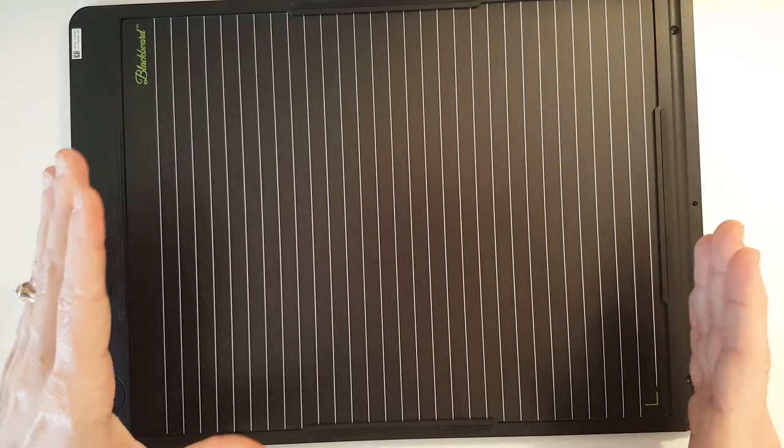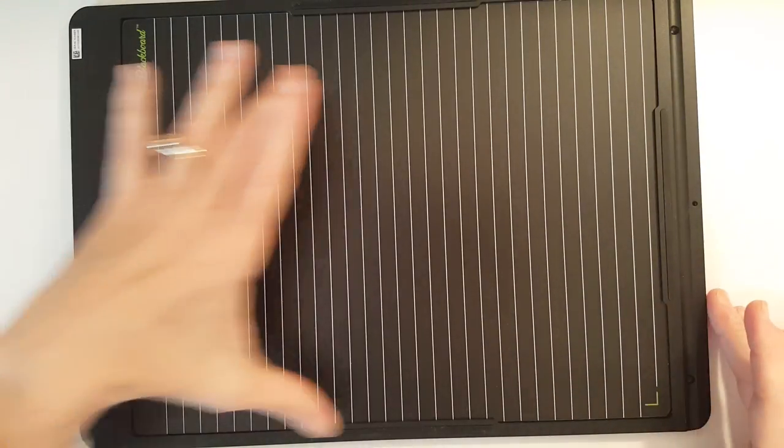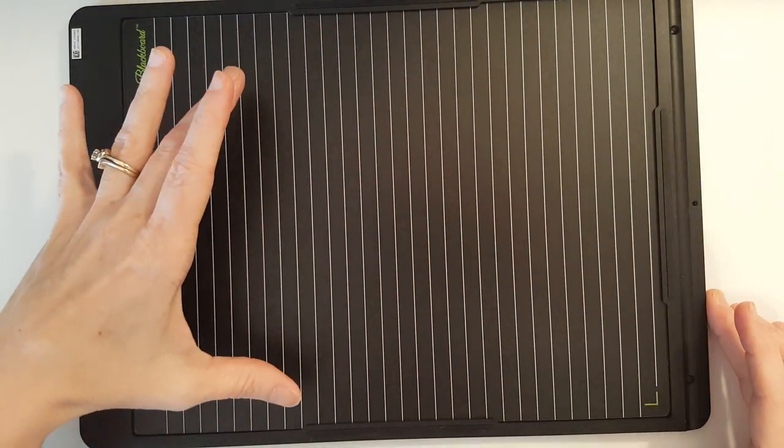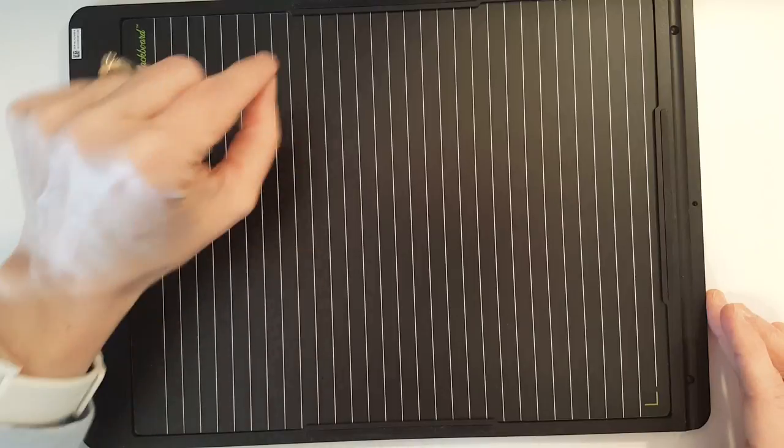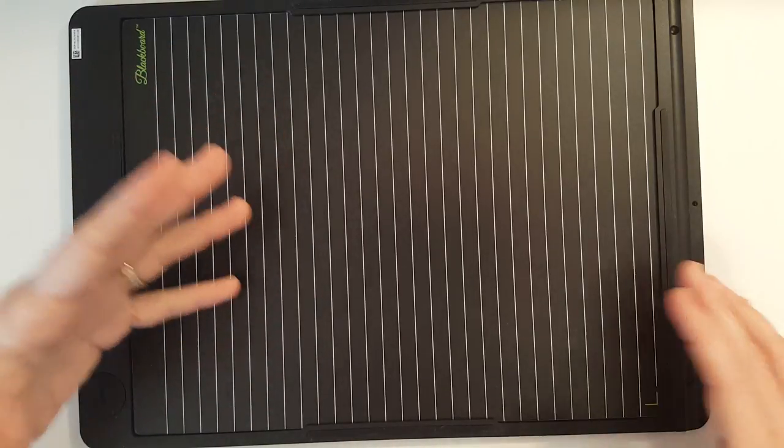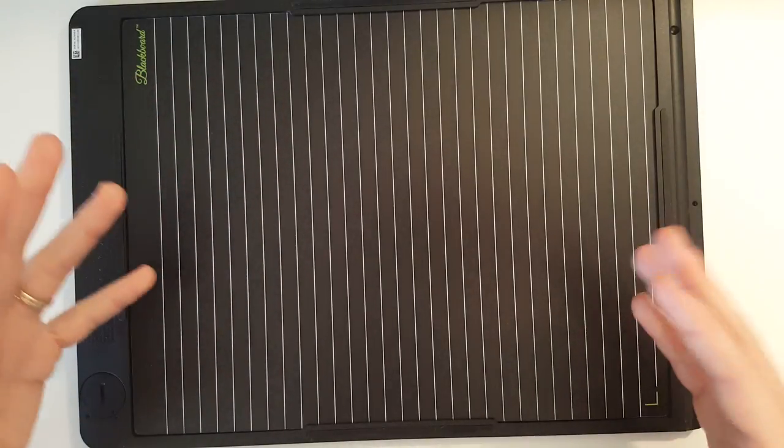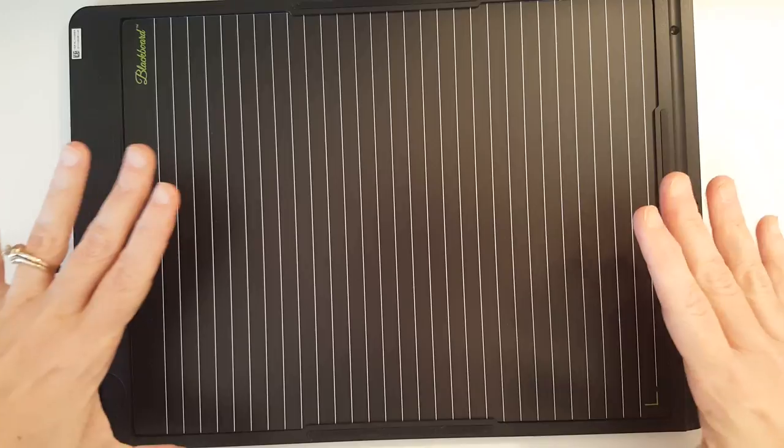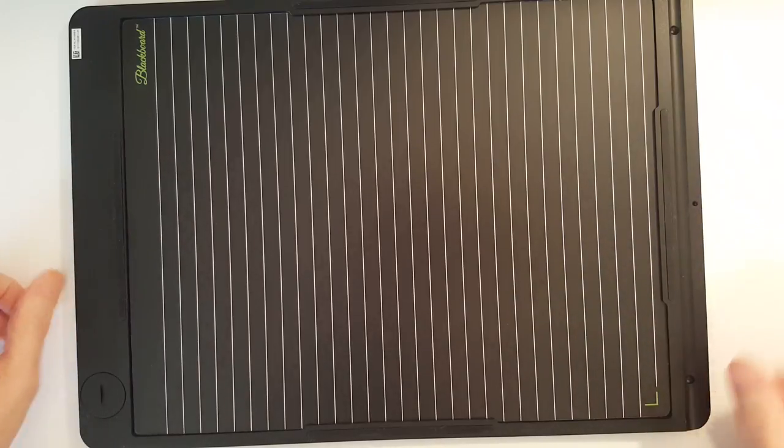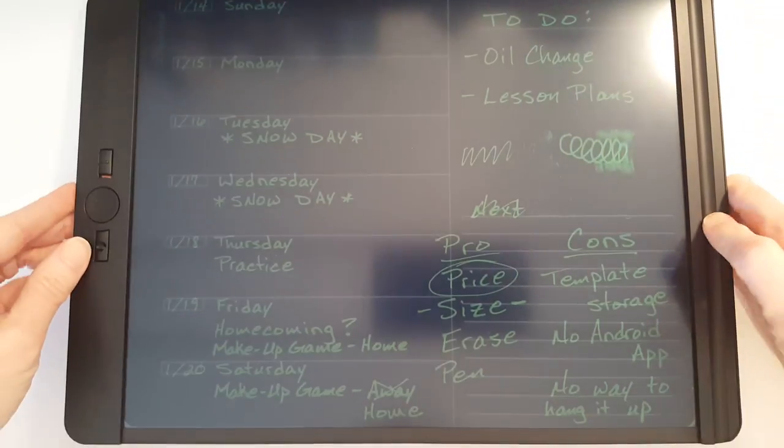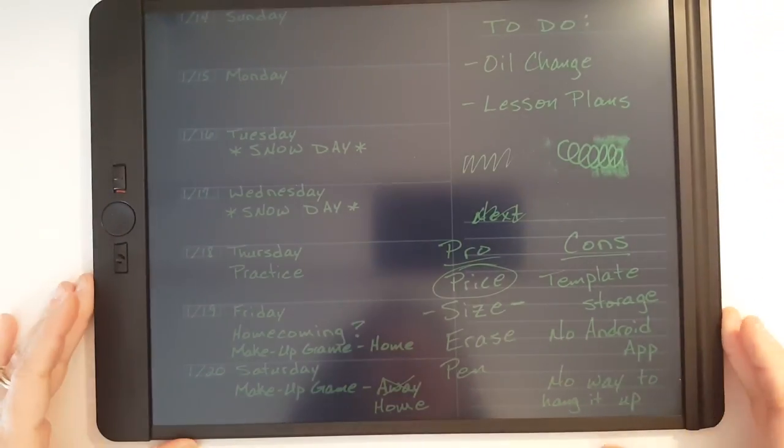The downside is that you can't slide both of these in at the same time. It's too thick. And I wish they would have had some way to store the unused template. That's kind of nitpicking, but it would have been a nice feature to have.